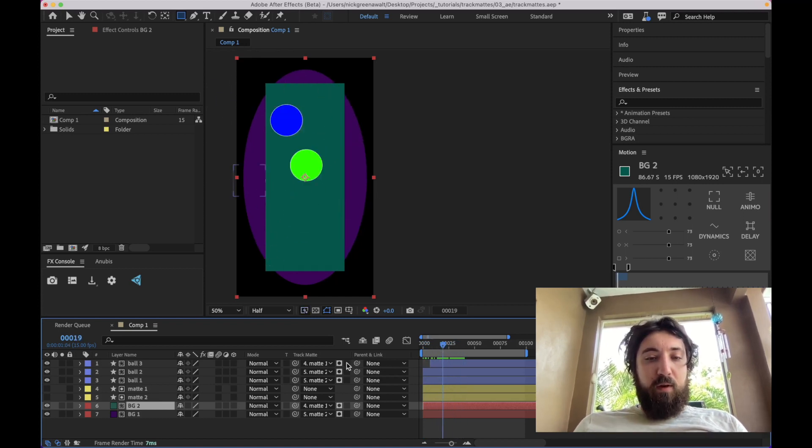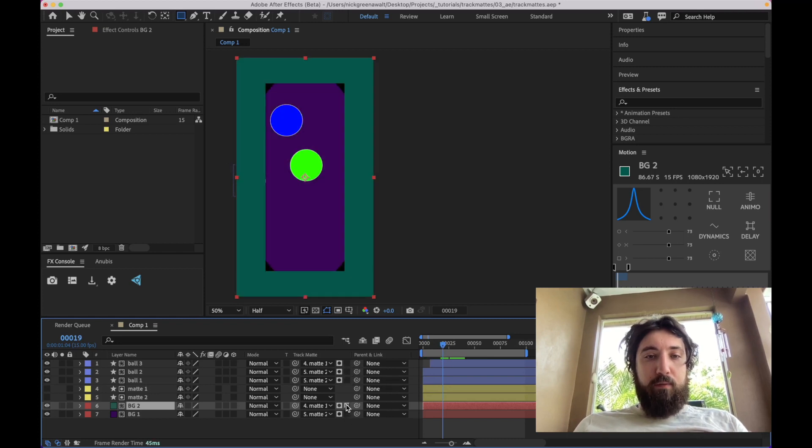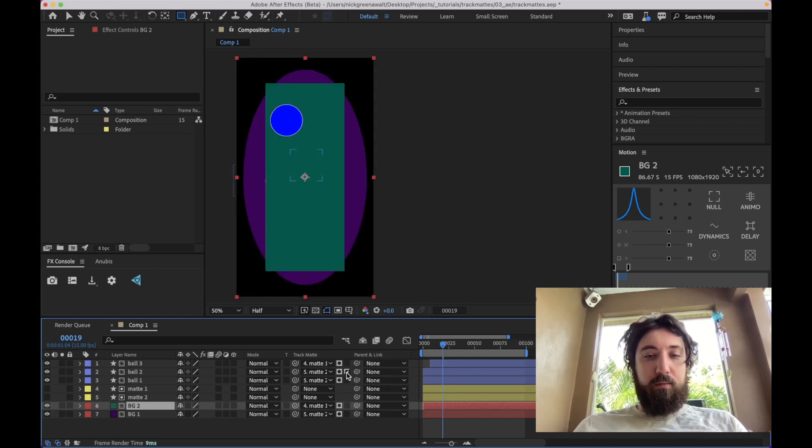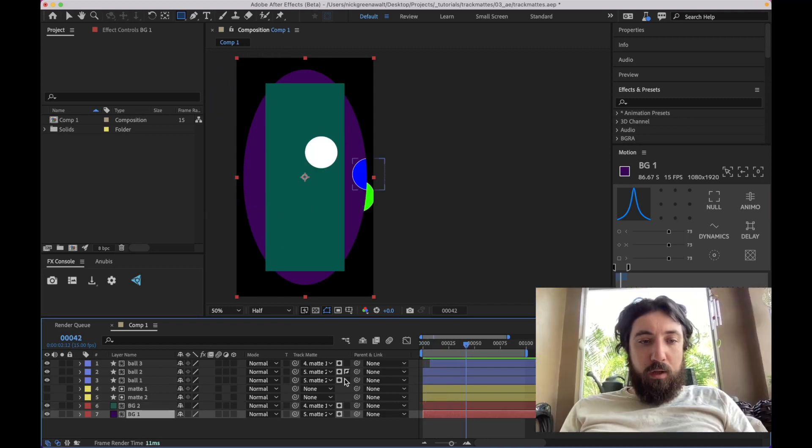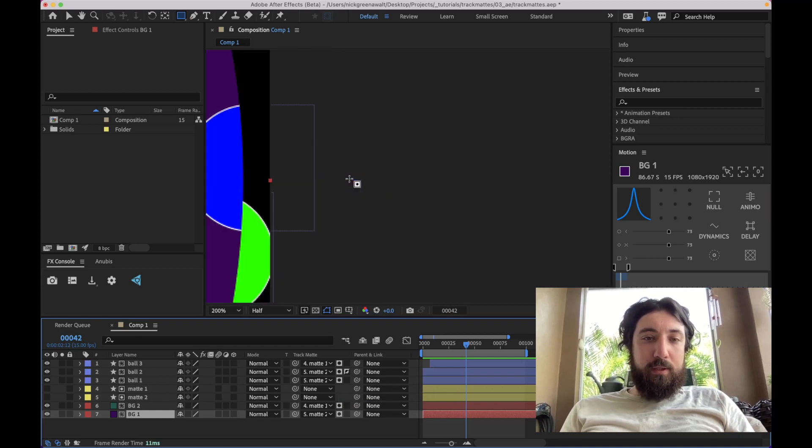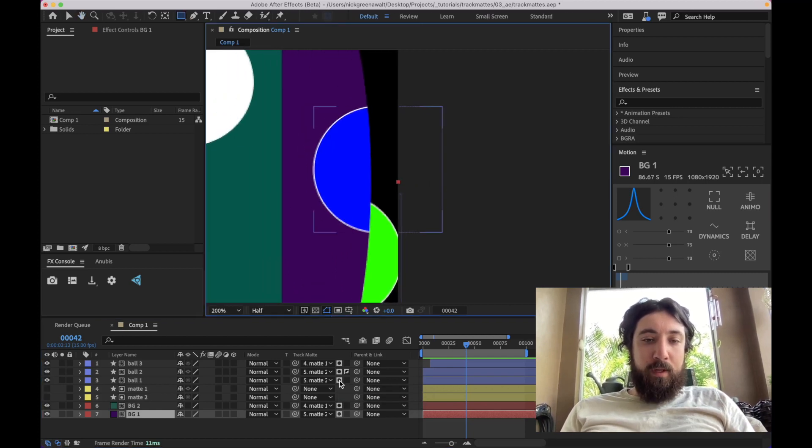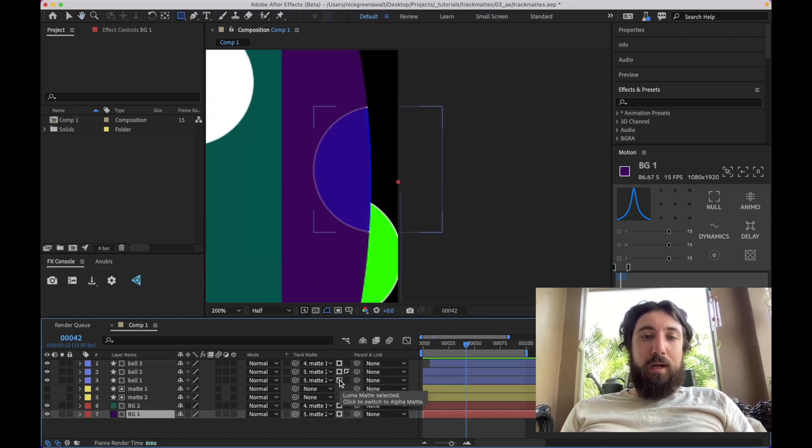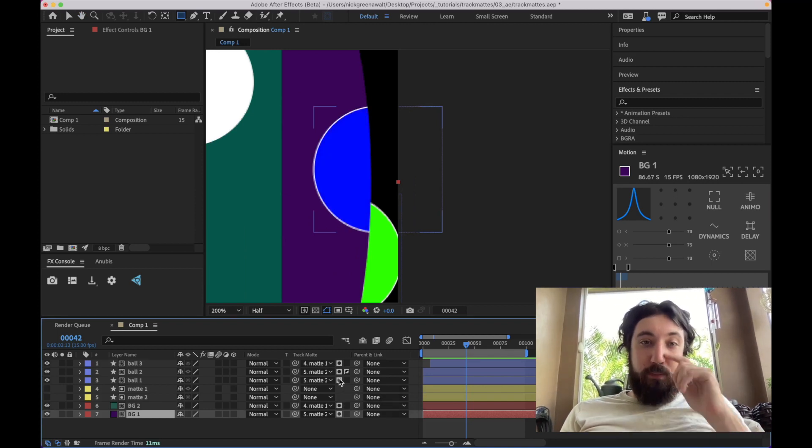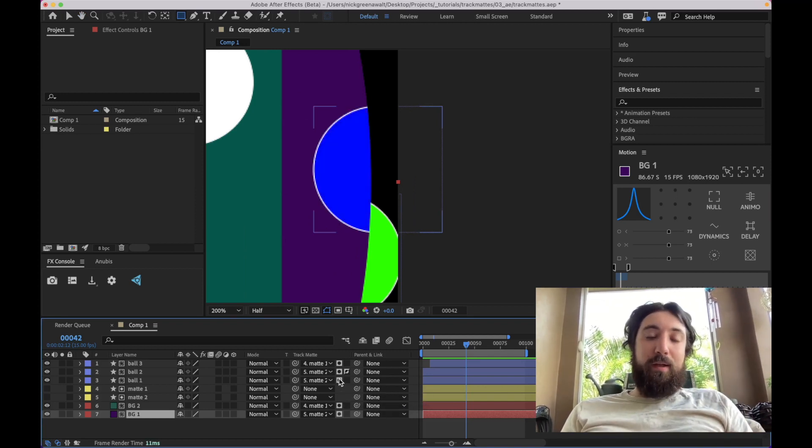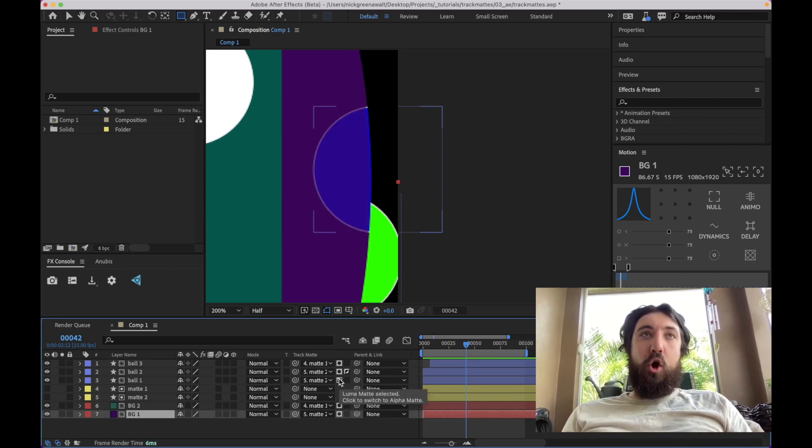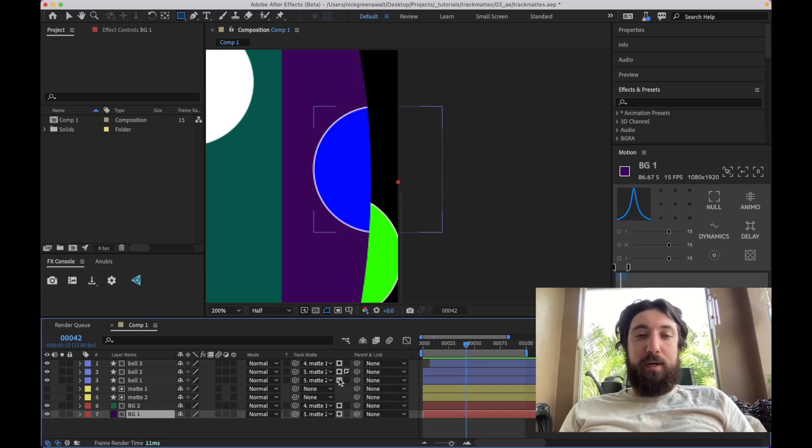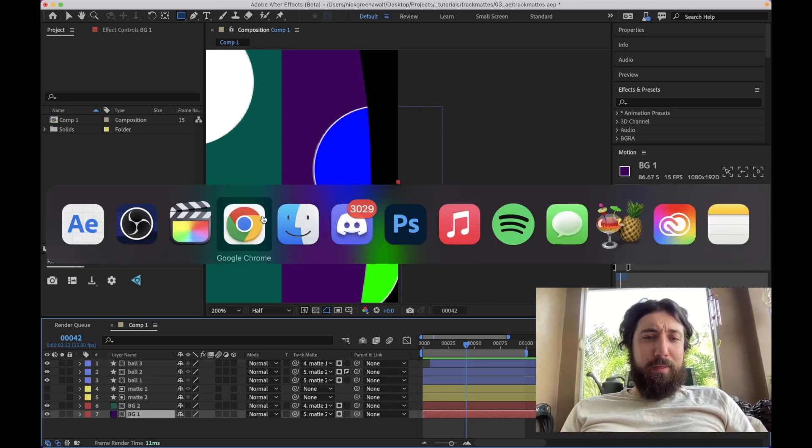Now you also have these other options, like you can click to invert the mat like this, which will just basically flip it around. You can also click right here to make it a luma mat, and a luma mat just basically makes it so your dark values become transparent, and your light values stay opaque or not transparent, I think.